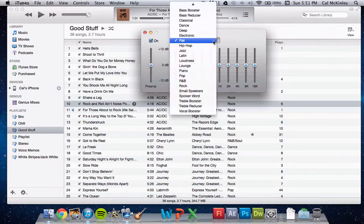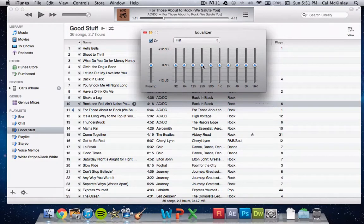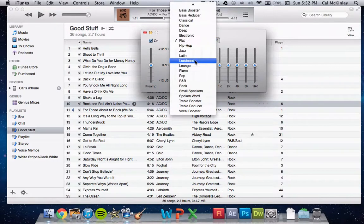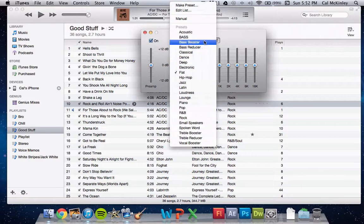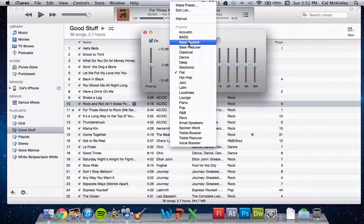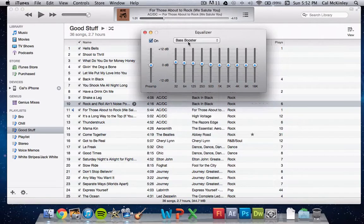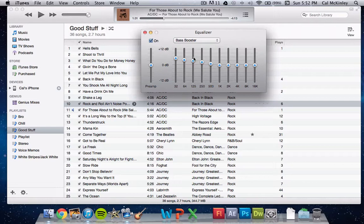So now this is automatically set on flat. You can see everything is on the middle line here. Now let's say I wanted to increase the bass. I simply go to Bass Booster, if I click on that, you'll see these levels are increased, which basically means the bass is increased.